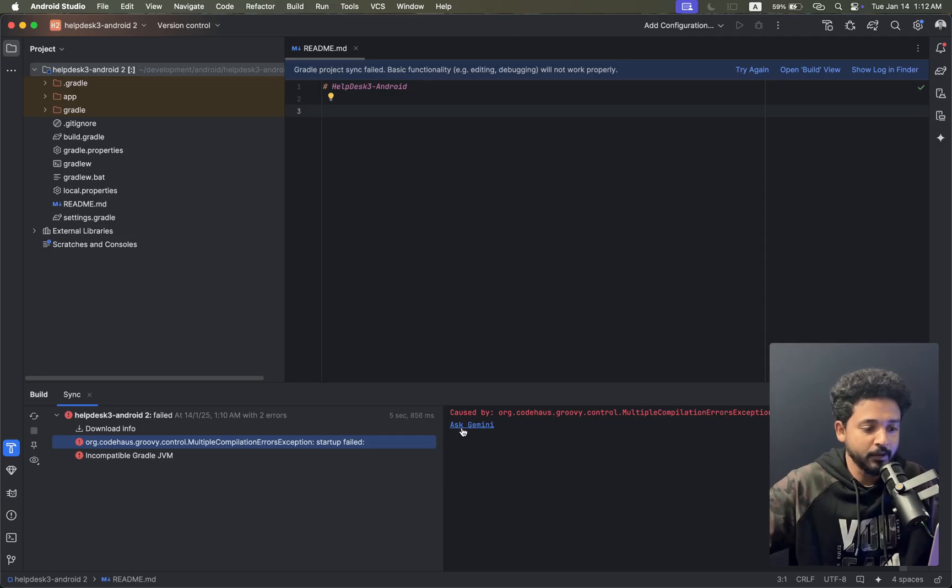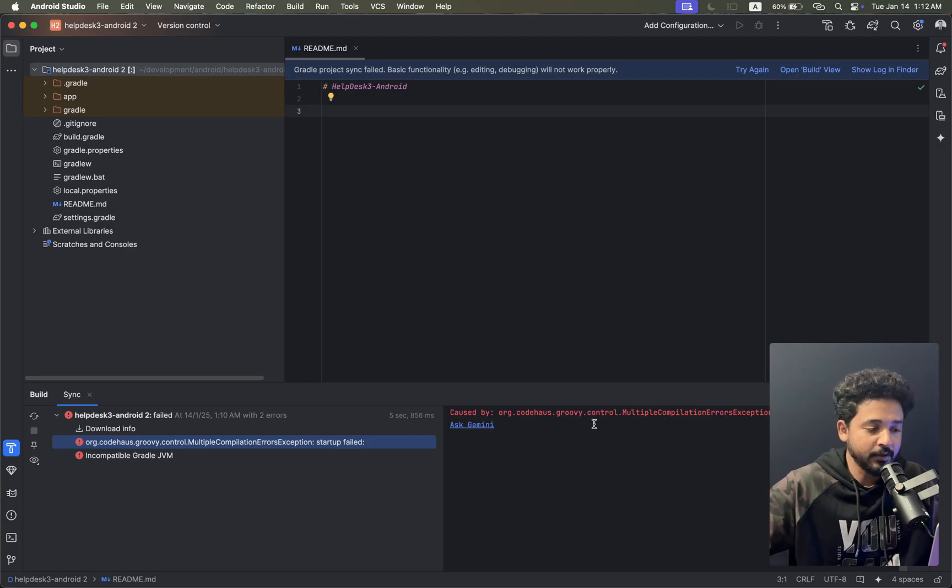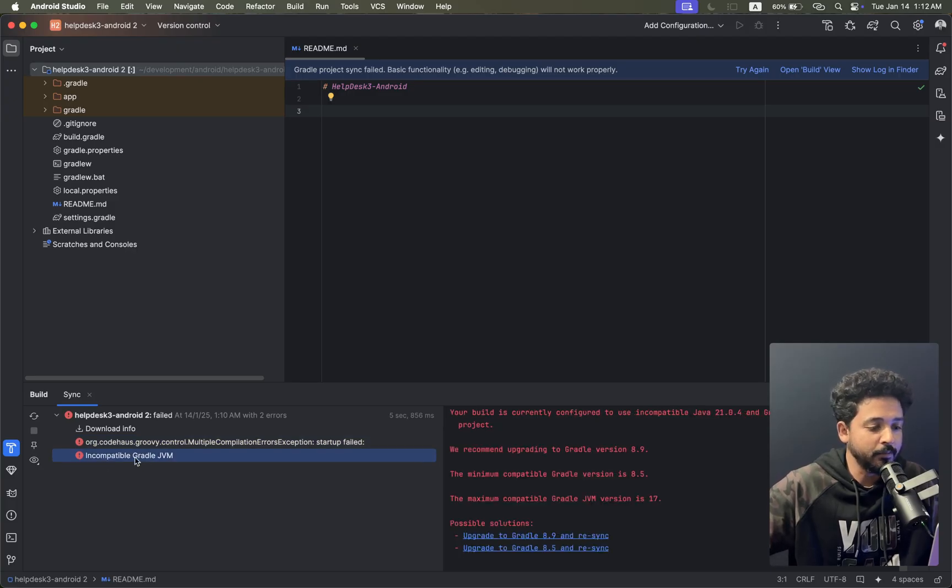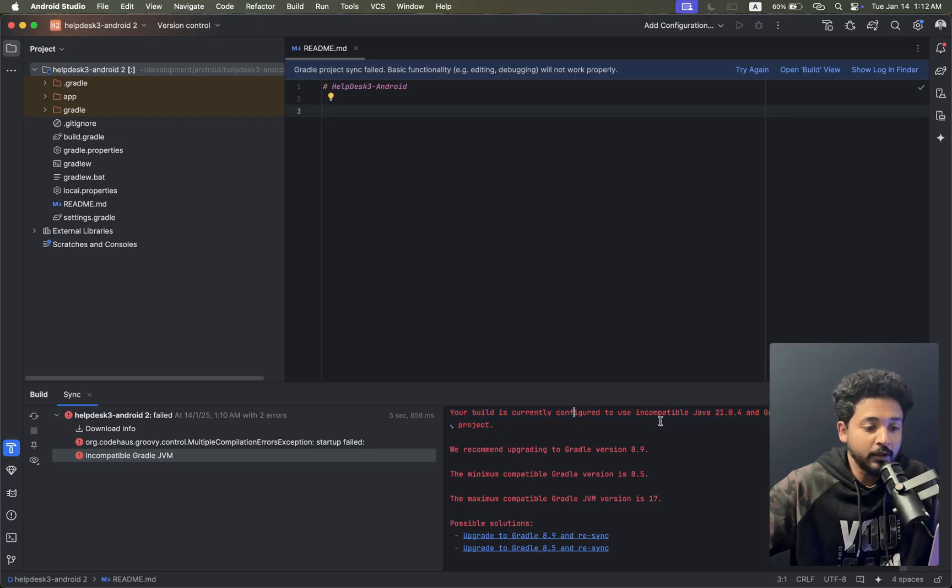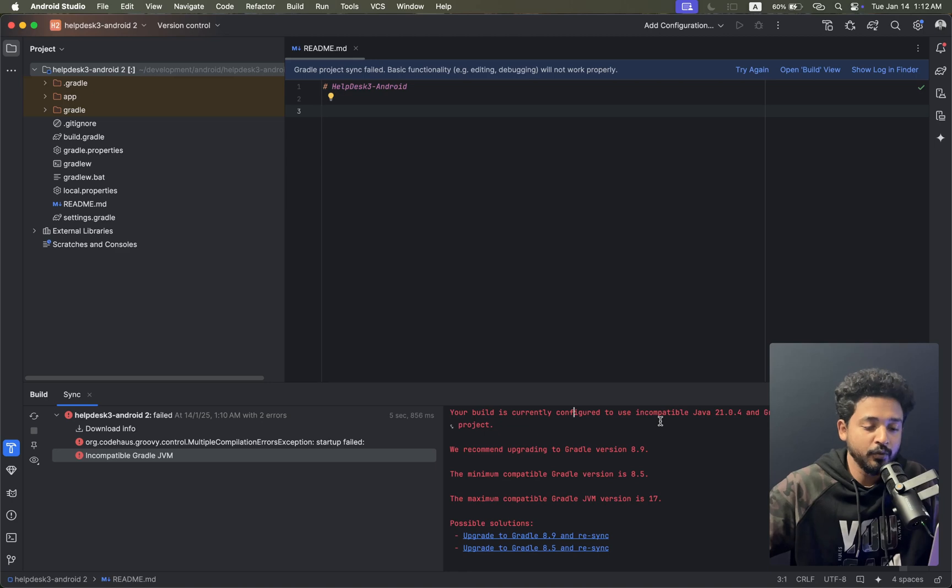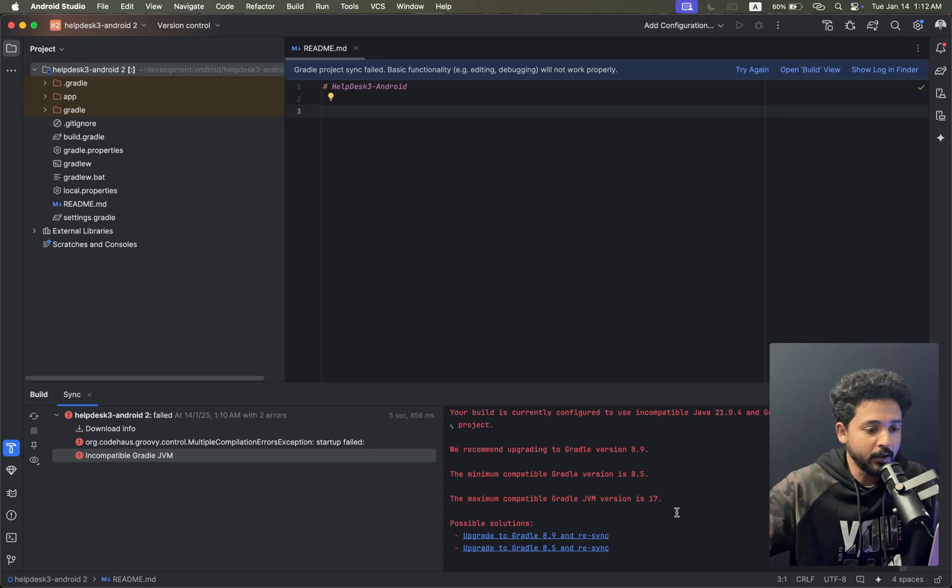Gemini didn't give any exact solutions for the incompatibility. Here you can see that your build is currently configured to use incompatible Java 21.0.4 and Gradle 7.2.